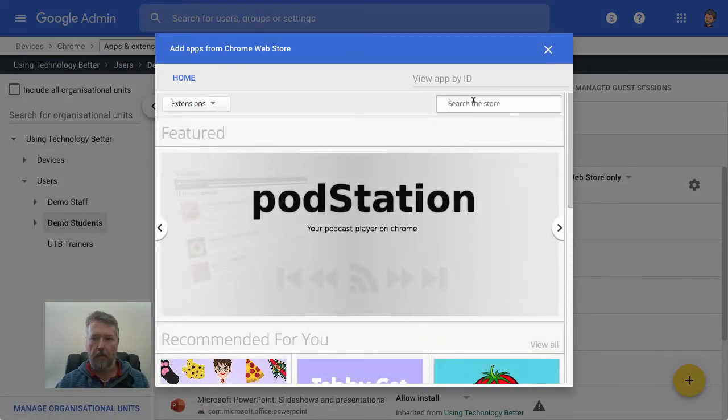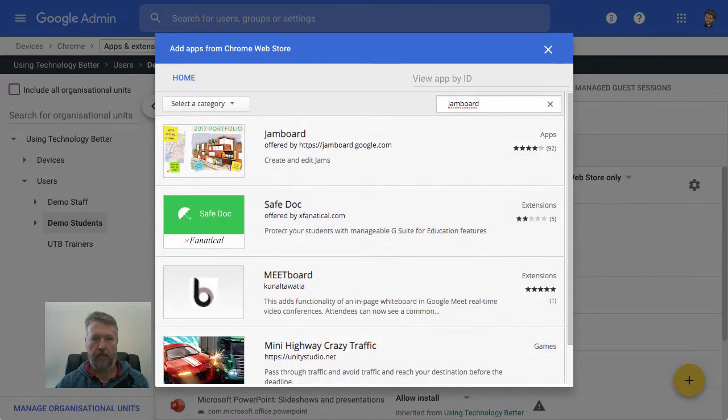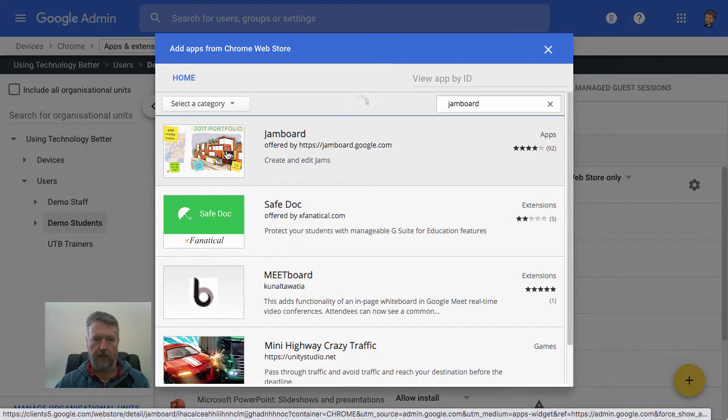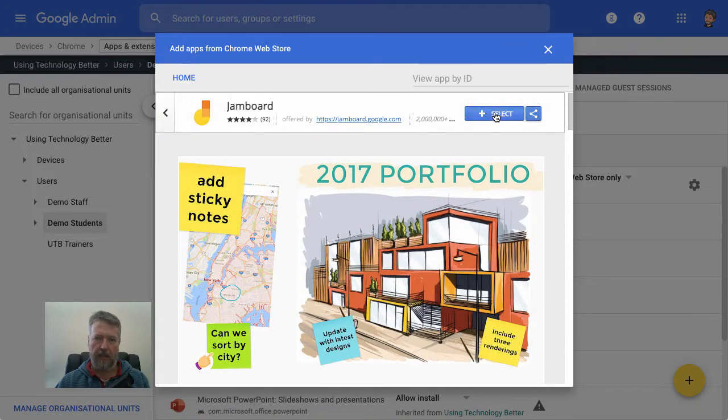Now, we're going to search for Jamboard. We'll choose that. Click the Select button.